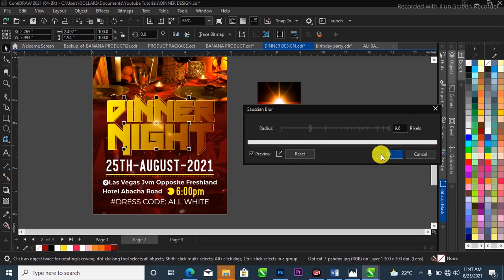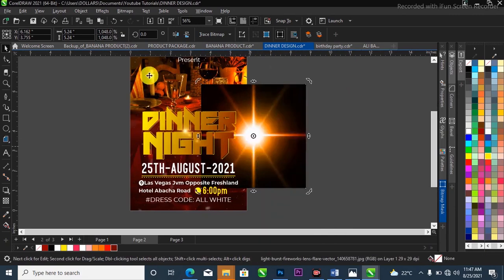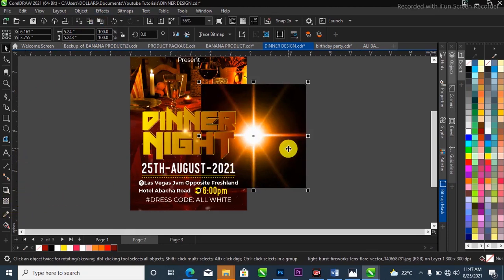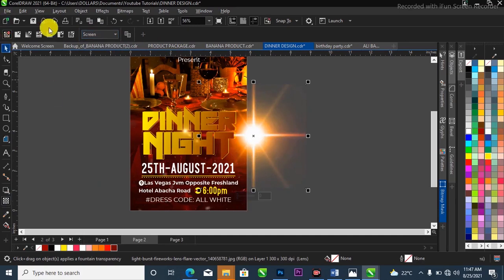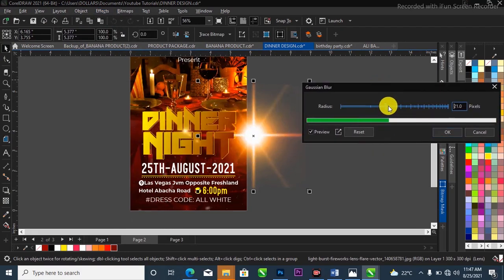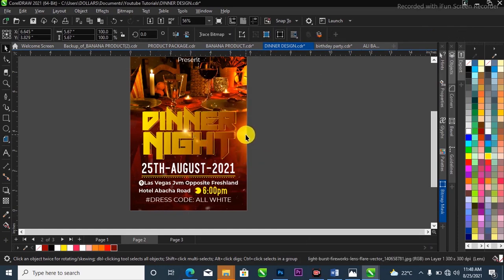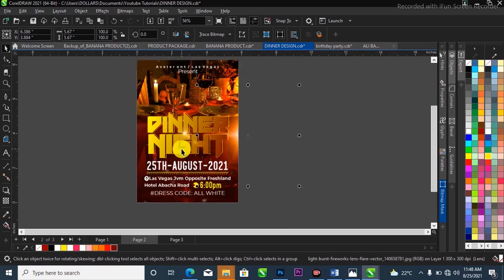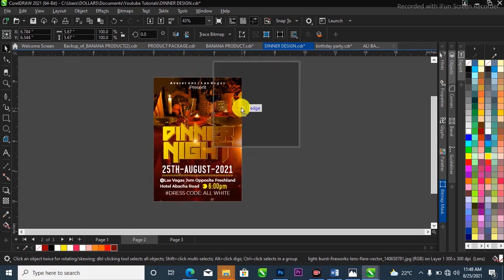I've got another flare element — I'll do the same thing, positioning it here, then convert it to bitmap. Change the blending mode to Screen using the transparency tool, then blow it with Effect, Blur, Motion Blur. I'll blur it again. Right-click on it, Power Clip inside the project, then position it so the shiny effect appears to be coming from this side of the text. I'll do the same to the other side as well.